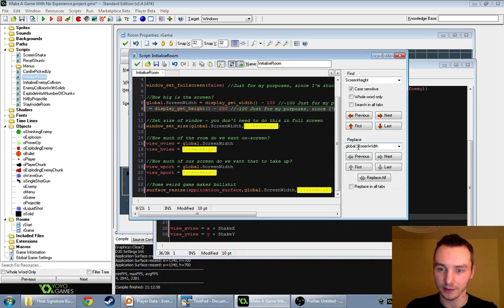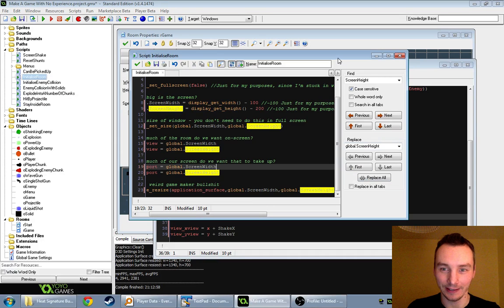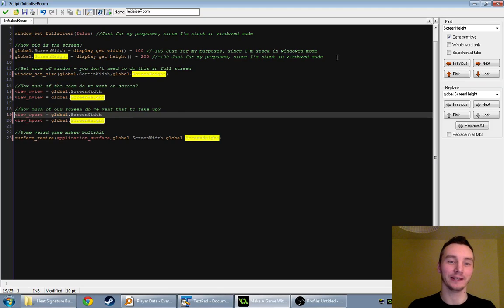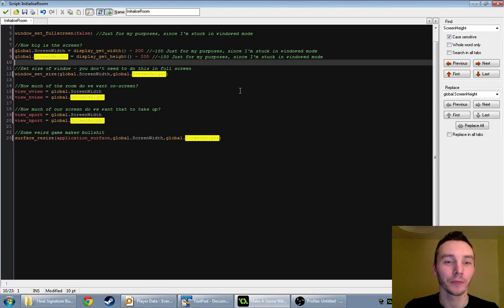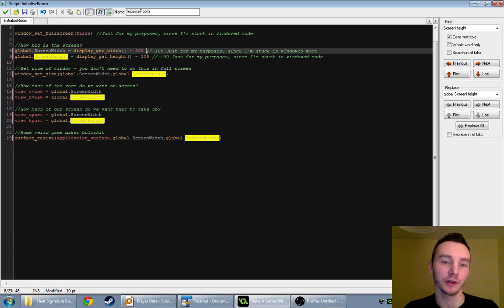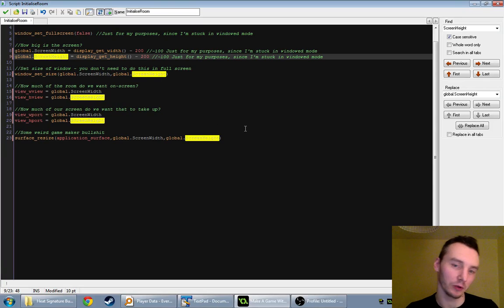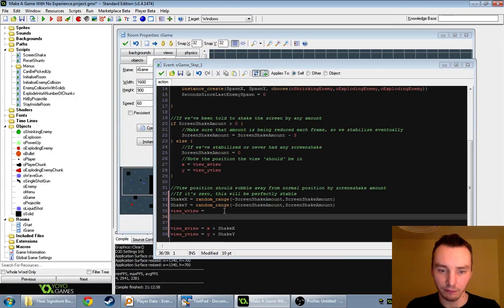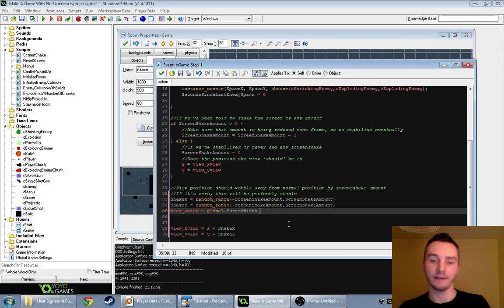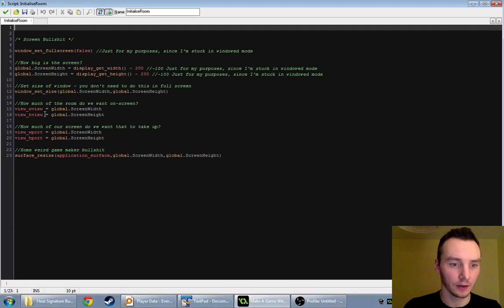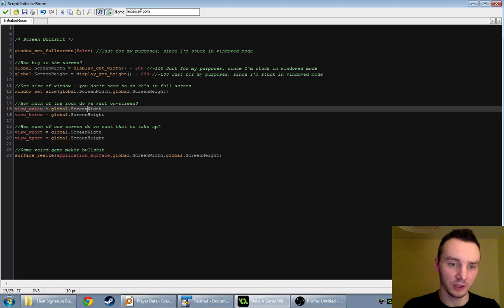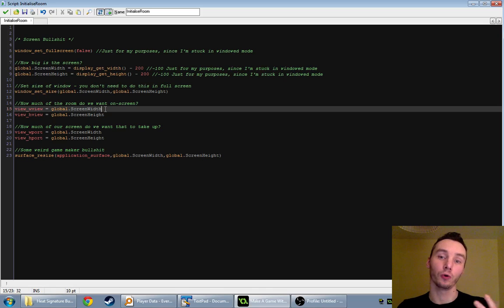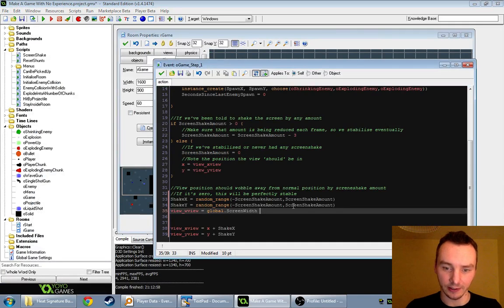Now we can reference global.screen_width as our baseline value. We set w_view equal to global.screen_width minus abs(shake_x), and similarly h_view equals global.screen_height minus abs(shake_y). The shake could be positive or negative, ranging from negative shake_amount to positive shake_amount, so we use abs() to get the magnitude. This means when there's shake, the view zooms in slightly, allowing it room to move.